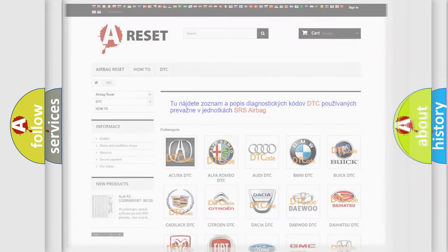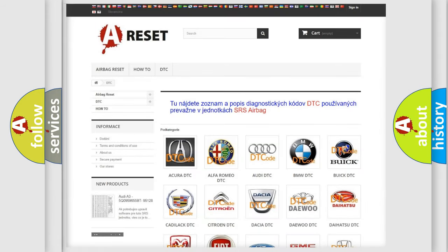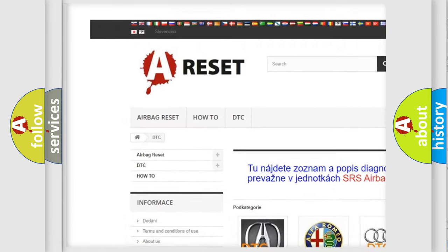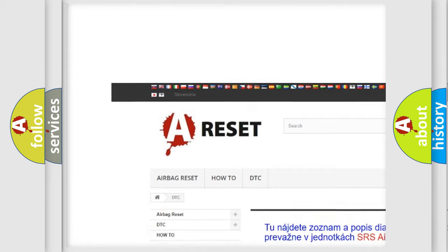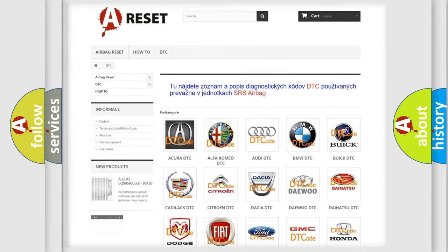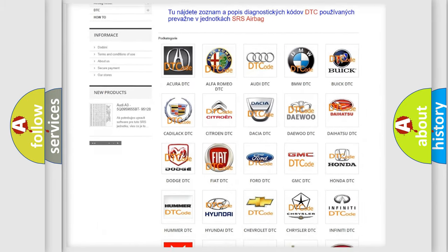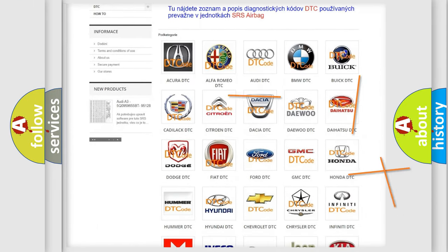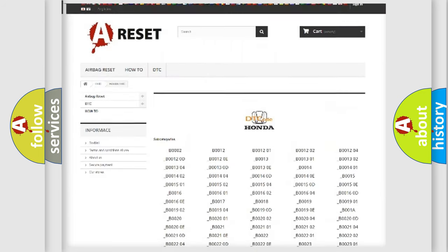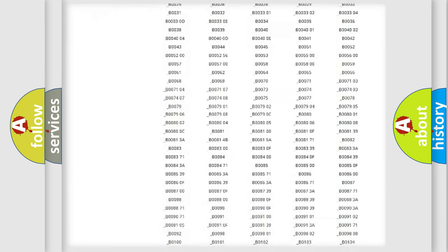Our website airbagreset.sk produces useful videos for you. You do not have to go through the OBD2 protocol anymore to know how to troubleshoot any car breakdown.